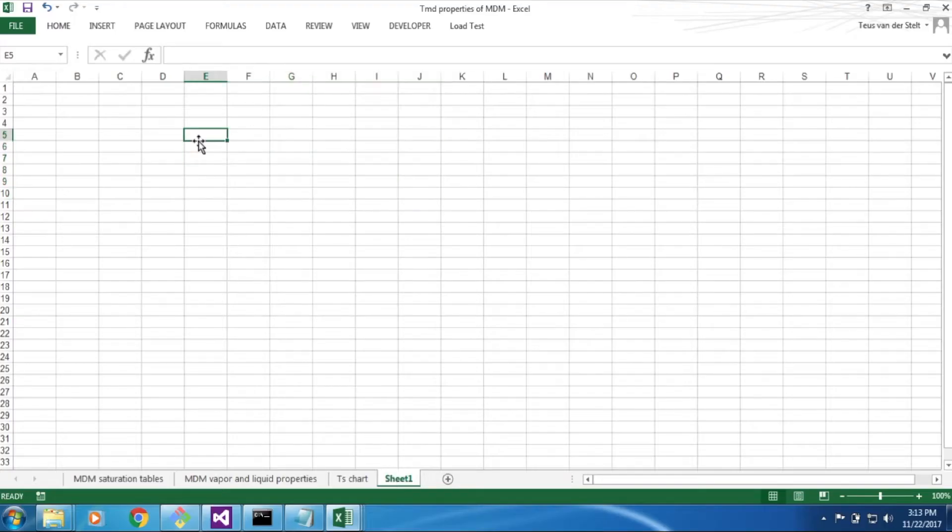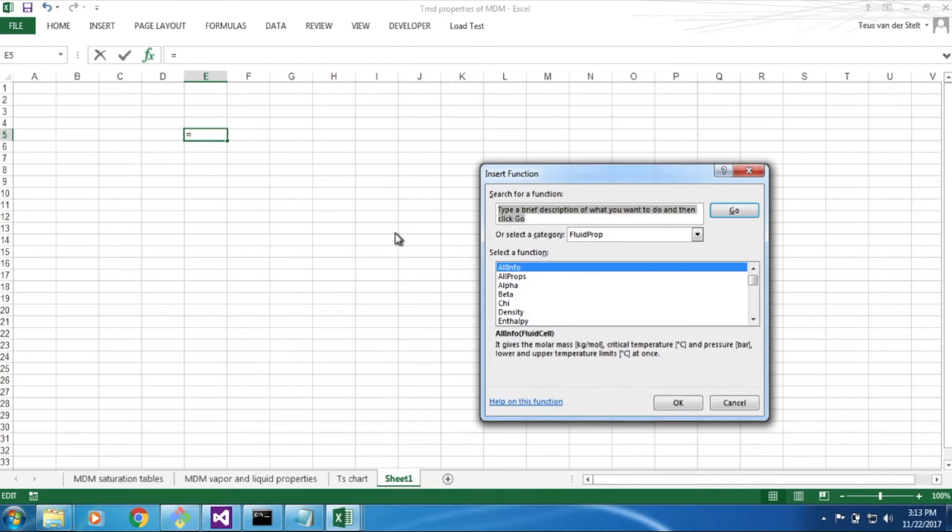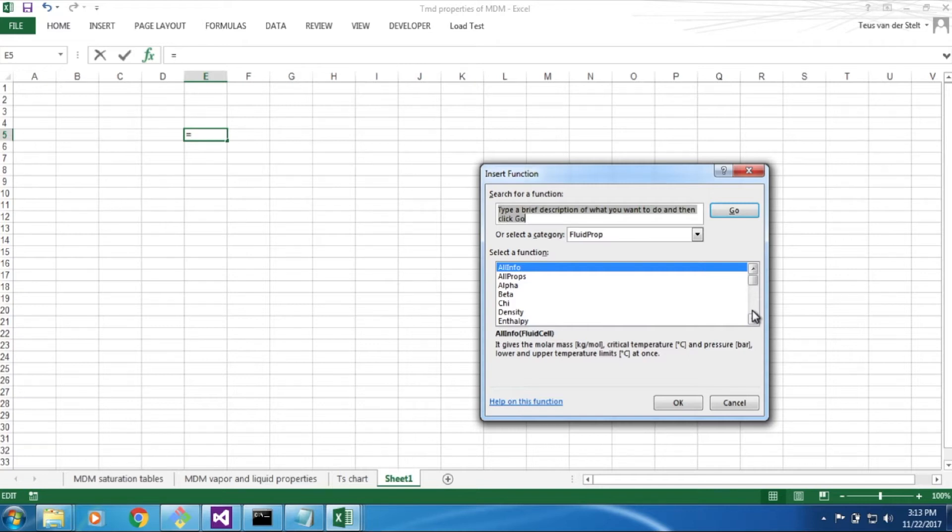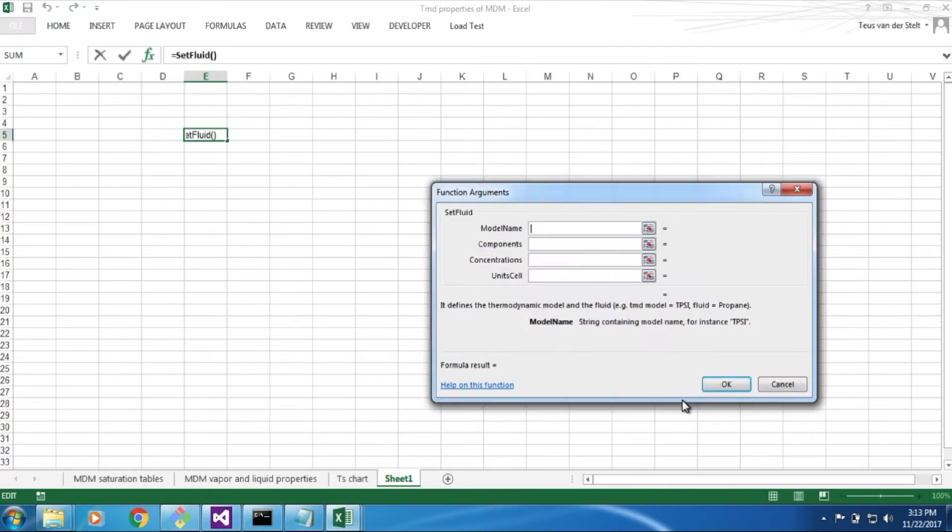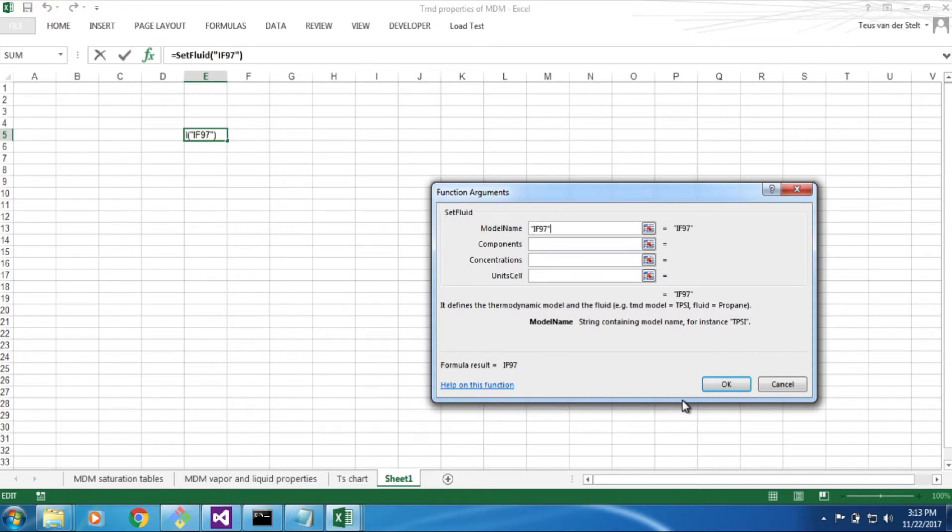Let's have a look at how you can compute a thermodynamic state of a fluid. First of all, you have to select the SetFluid function among the list of available FluidProbe functions. Then you have to tell FluidProbe which thermodynamic model you want to use, in this case IF97 for water.